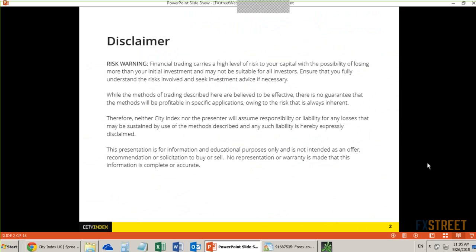Just a quick disclaimer, as always: financial trading carries a high level of risk to your capital with the possibility of losing more than your initial investment, and may not be suitable for all investors. Ensure that you fully understand the risks involved and seek investment advice if necessary.